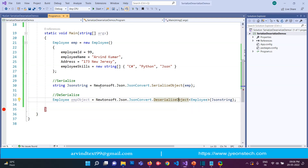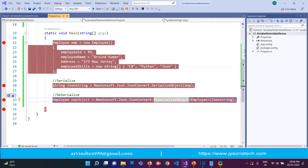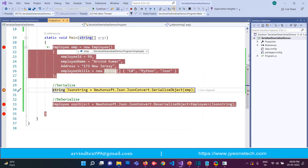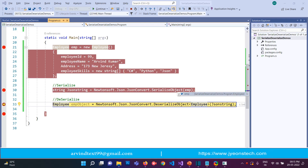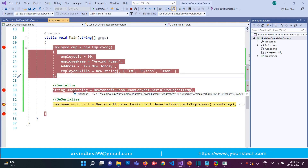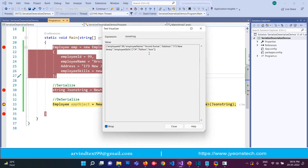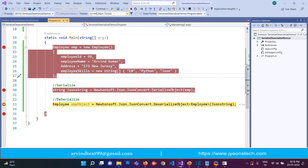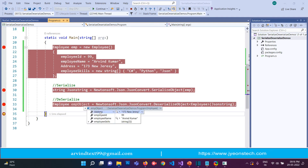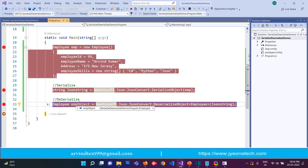Let's test this in debug mode. I'm putting a breakpoint on every line and clicking the Start button. The debugger has paused — clicking Continue, you will see that the employee object is created in memory. Clicking Continue again, you will see the employee object got serialized into a JSON string. Hovering the mouse over it confirms the object was converted. Clicking Continue once more, you will see the JSON string got deserialized back into an Employee object. That's how you serialize and deserialize using Newtonsoft.